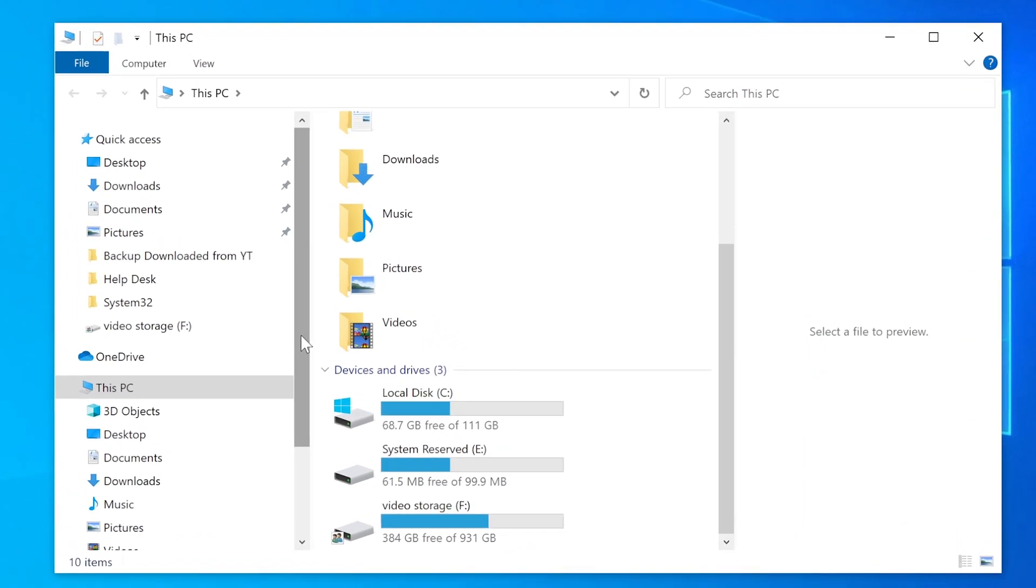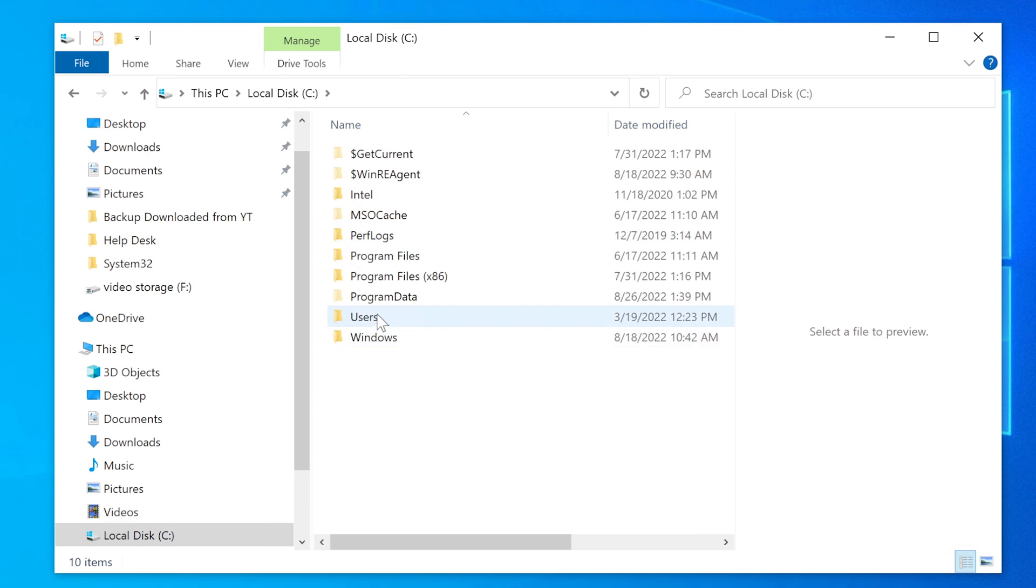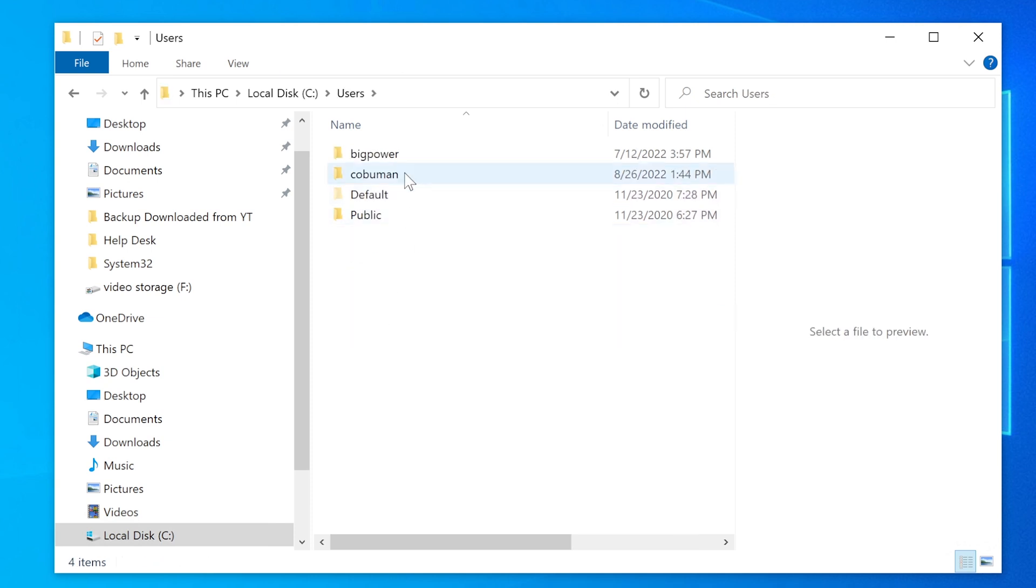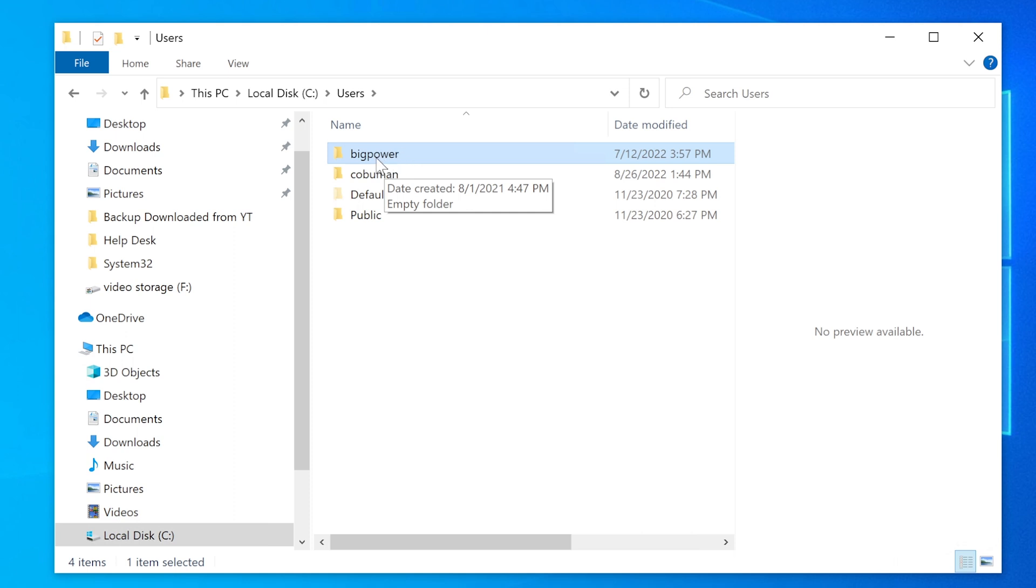If you go to your local C drive, users, and then whatever you see in here, these are going to be local profiles, whether it's your own local profile. For example, this one is called big power and that's what I would use to log into this computer. However, this profile is specifically dedicated to be an administrator local profile.